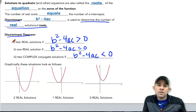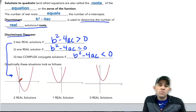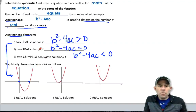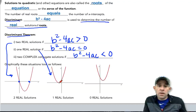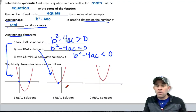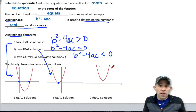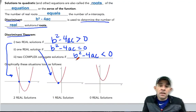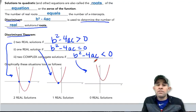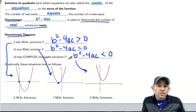Graphically, here's what this all looks like. If our parabola crosses the x-axis in two distinct points, there are two real solutions and our discriminant must be greater than zero. There'll be one real solution if our parabola touches the x-axis in one point and then bounces back up or down, depending on whether the parabola opens up or down. And finally, our parabola will not cross the x-axis if there are zero real solutions, or two complex conjugate solutions.